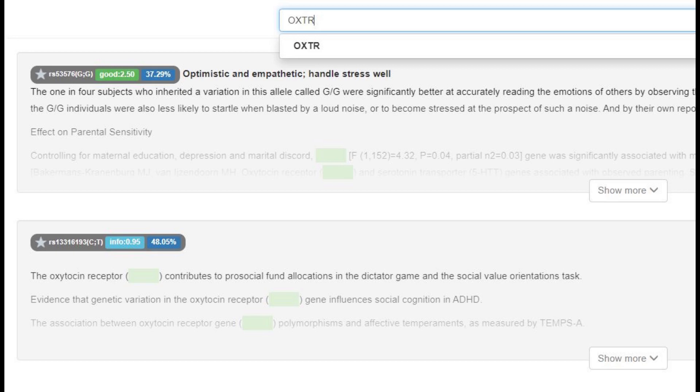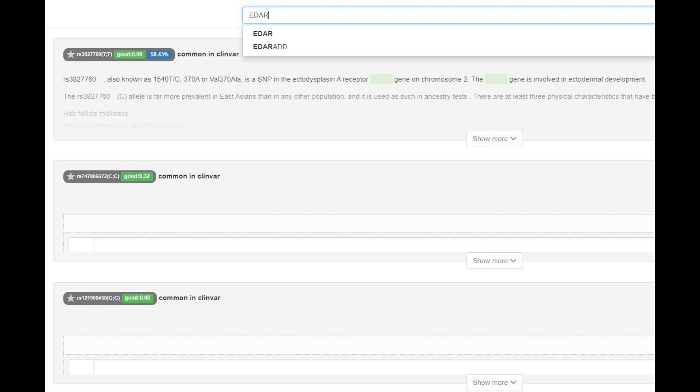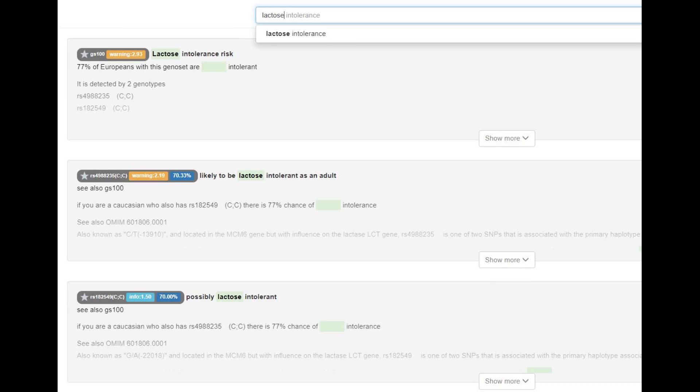He did not have derived OXTR, so no sociopath gene. He also did not have derived EDAR, so no East Asian facial features for him. He did not have the European lactose persistence mutation and was likely lactose intolerant.